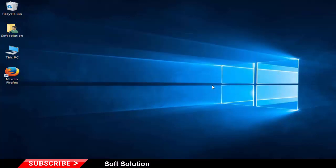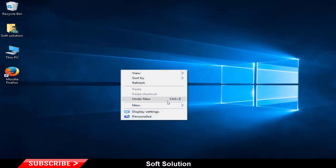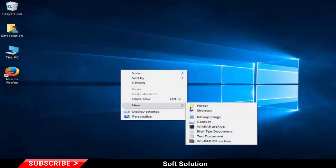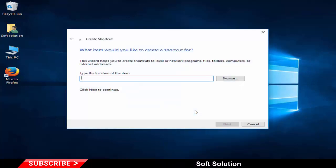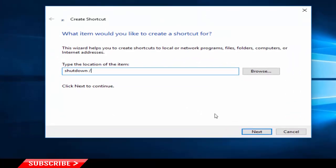You will have to create a desktop shortcut that will fully shut down your computer without preserving the state of the applications. This command will shut down your computer without preserving the application state.